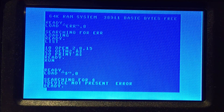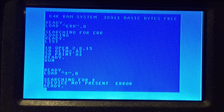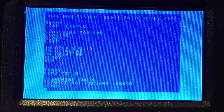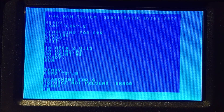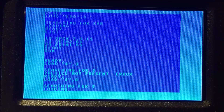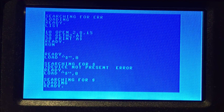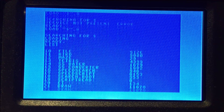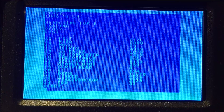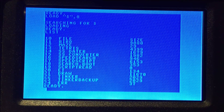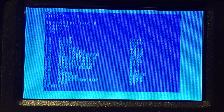Now that I have reset the drive, let's try loading a directory to see what's on the card. As you can see, I have several programs, including the 8-Bit Guy's Tetris and Pet Draw programs.